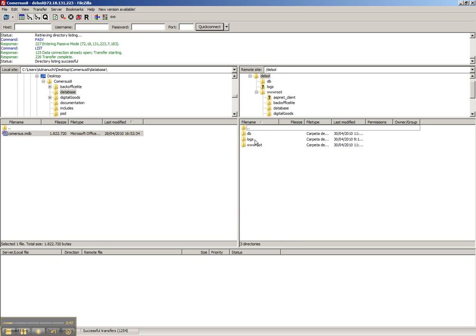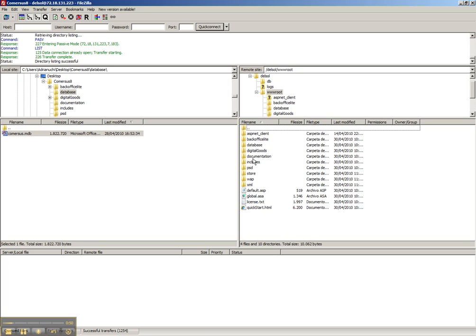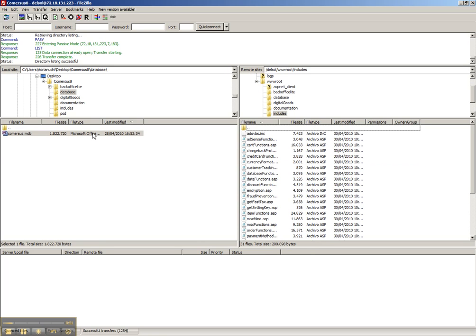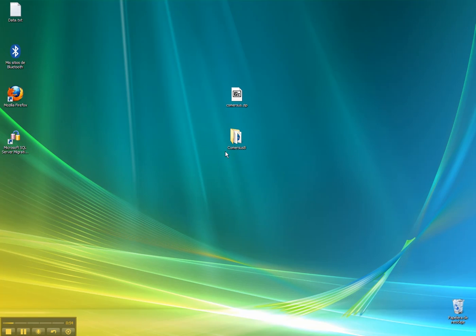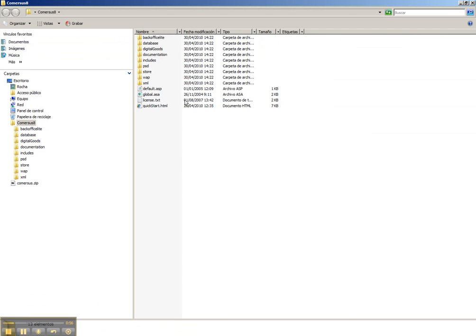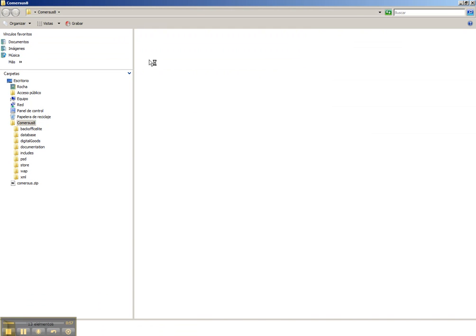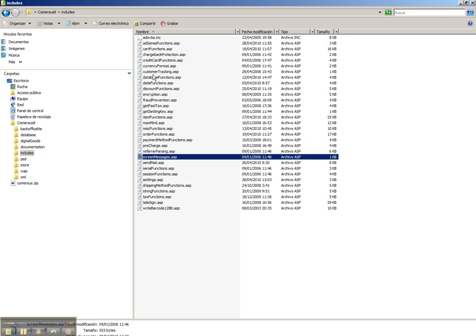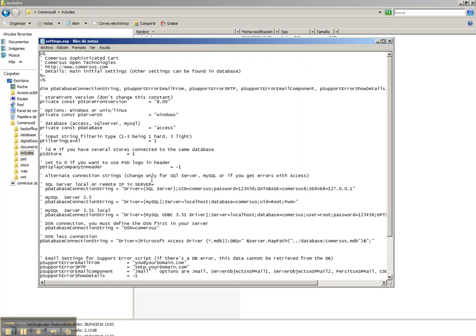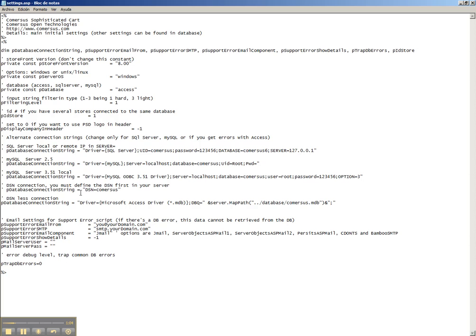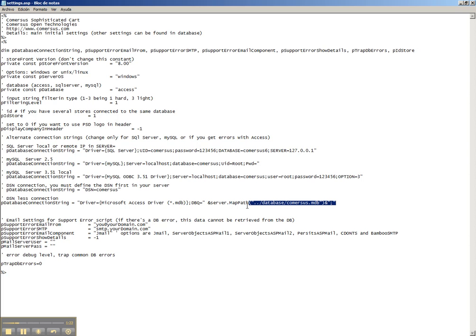There's a final step involved. We go to the includes folder and open the settings file. In this file, we have the information to link the database to the store. As you can see, by default, database commerce.mdb is linked to the store, but you don't want to expose your data and information to a hacker or cracker.